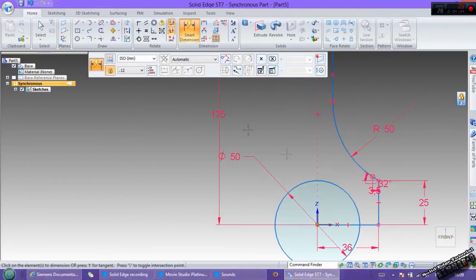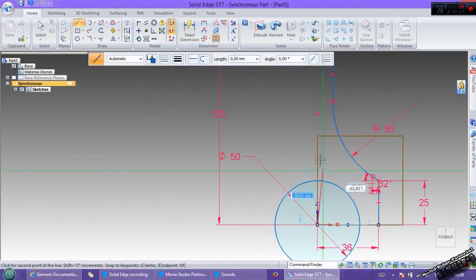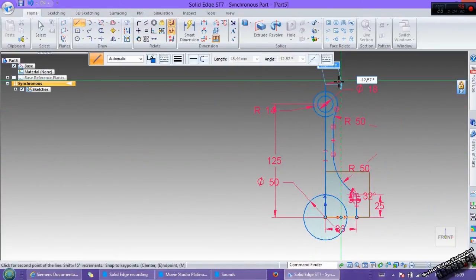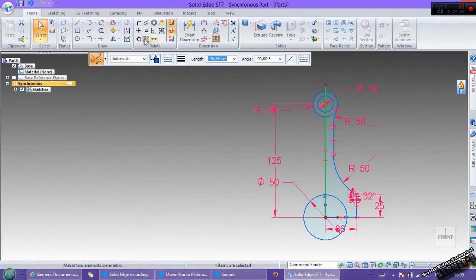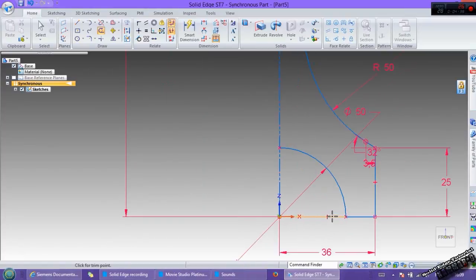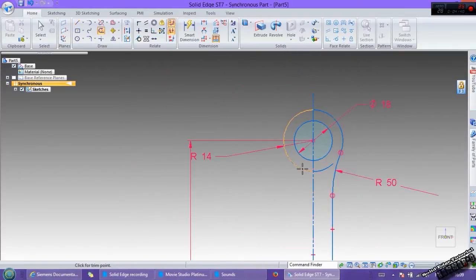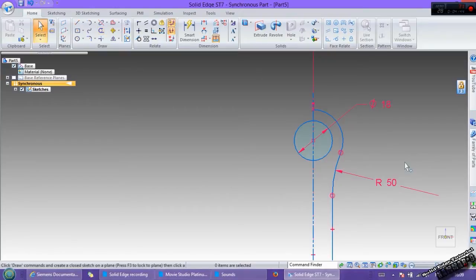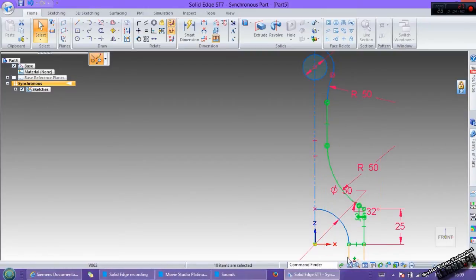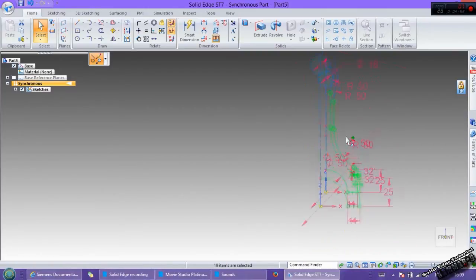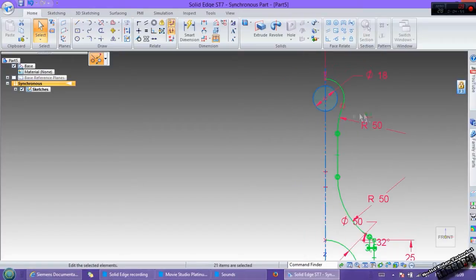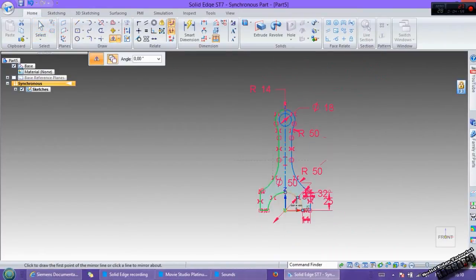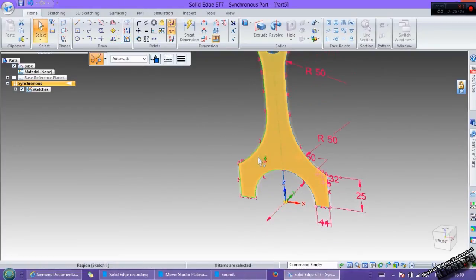Add the center line, convert it to center line. Now use trim, trim all of these. Now you have to select all of this, this one, this one. Then go to mirror, select this.